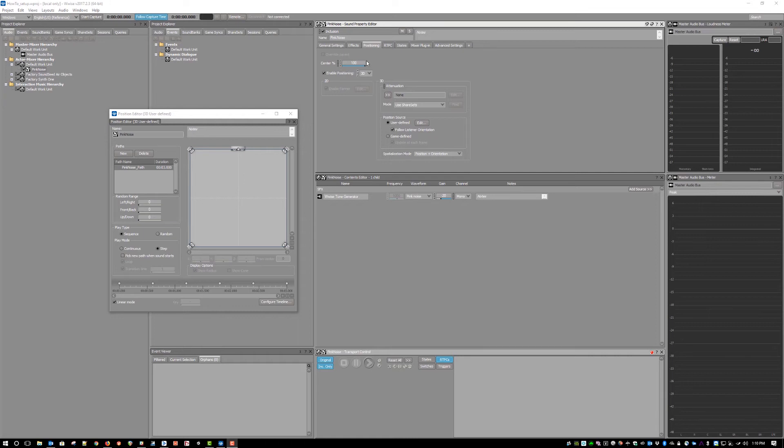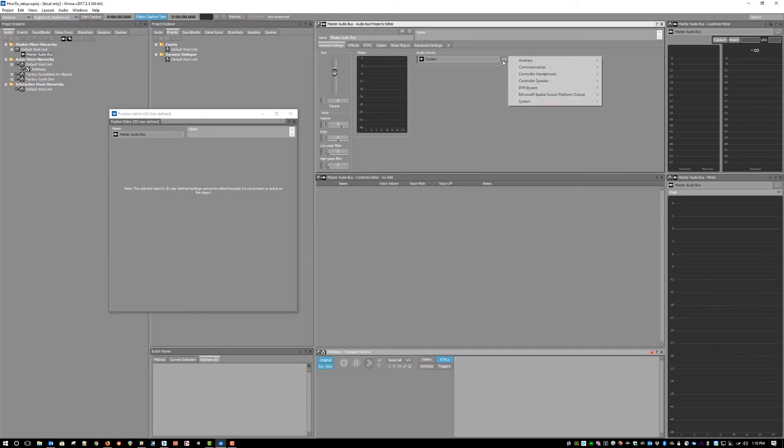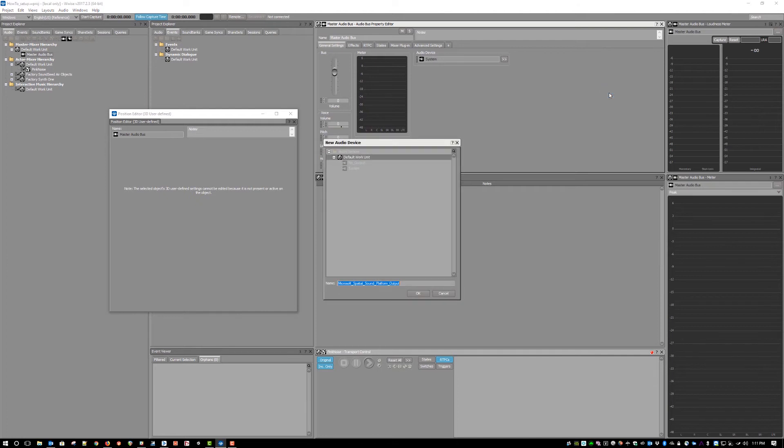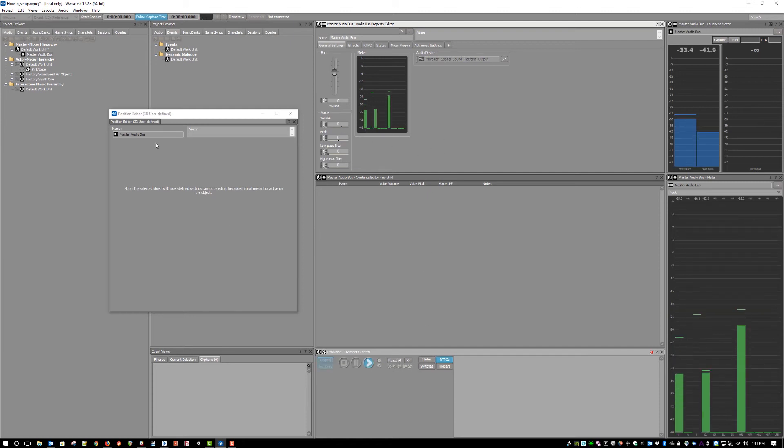Once you have the plugin installed, open up the WISE authoring tool and assign the master audio bus audio device to a new Microsoft Spatial Sound Platform output. Now, you'll see that you have a 12-channel output in the meters, corresponding to a 7.1 array for the horizontal plane and 4 overhead sources for the vertical plane.